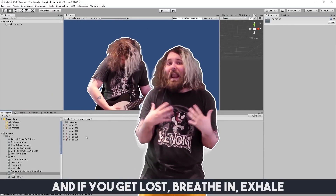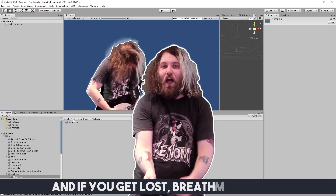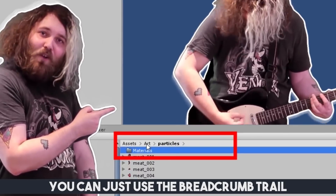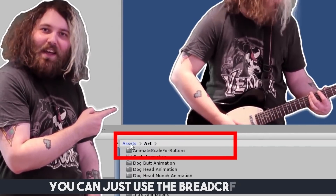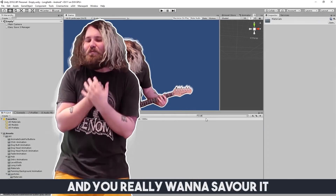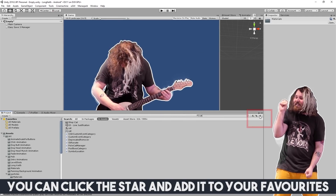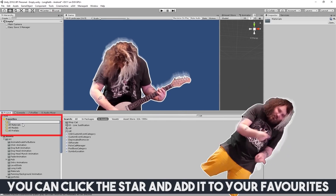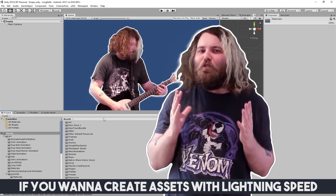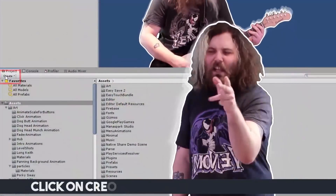And if you get lost, breathe in, exhale. You can just use the breadcrumb trail. If you do a search you love and you really wanna savor it, you can click the star and add it to your favorites.